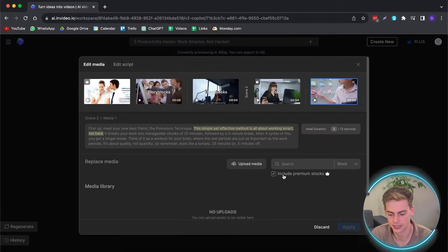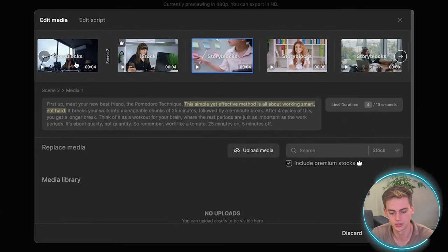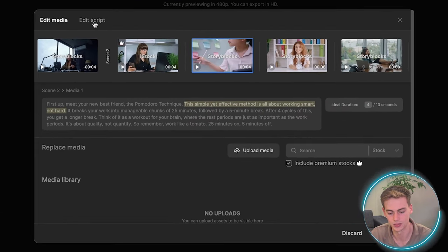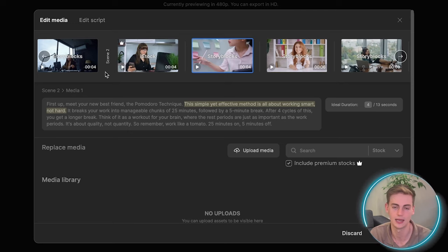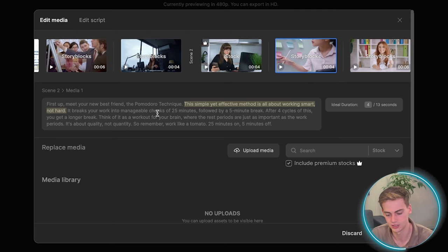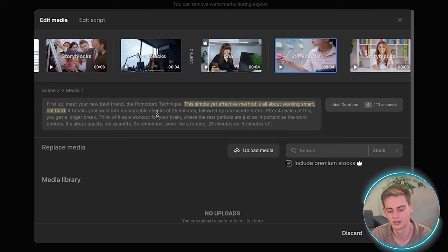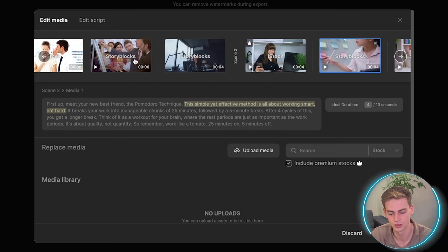And now go to the edit section. And now we have two sections, edit media and edit the script. In the edit media section, you can edit the scenery. So you can replace the media that's currently in your video.